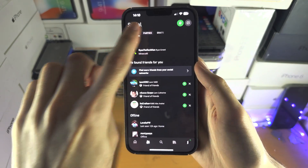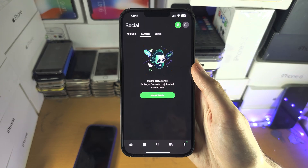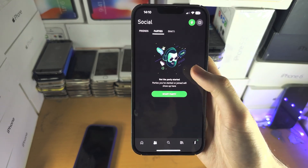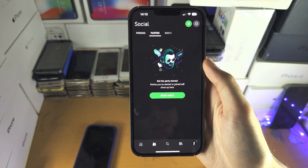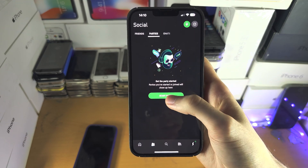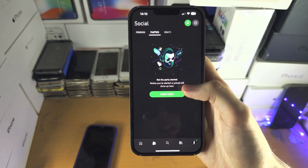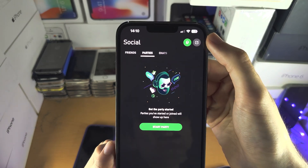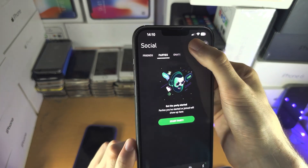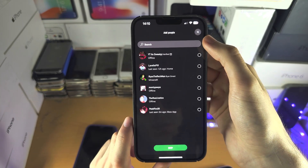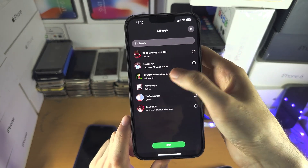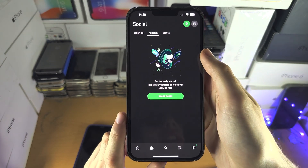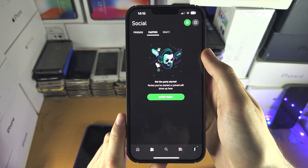When you join a party, if you tap on the party section you should be able to see who is in your party and who is not, and you can start a new party right here as well. There is also the headphone icon you can tap on if you want to add people to your party that way.